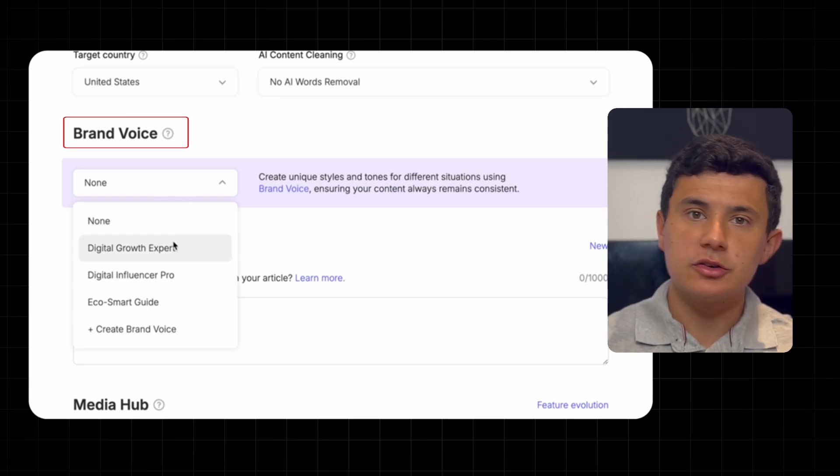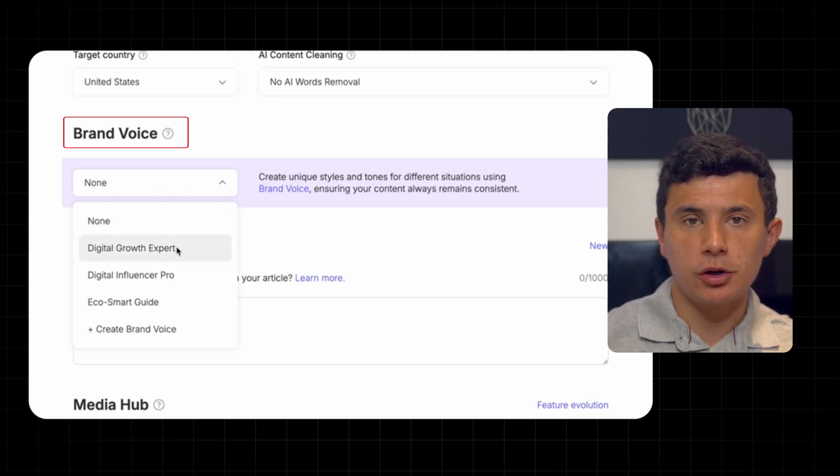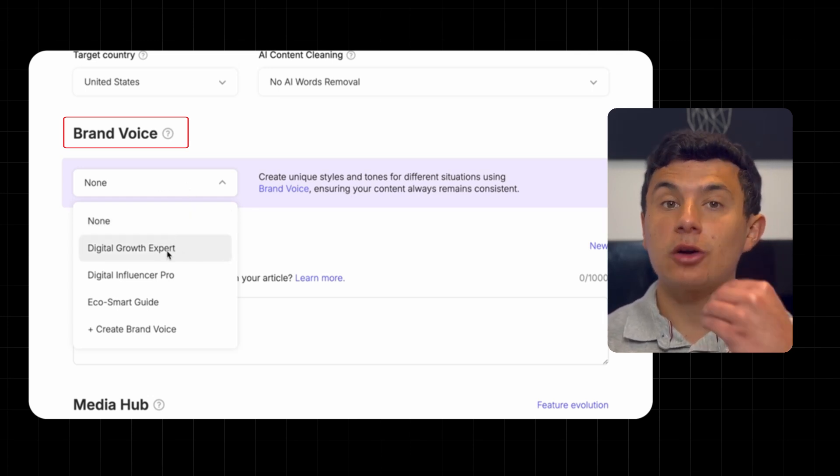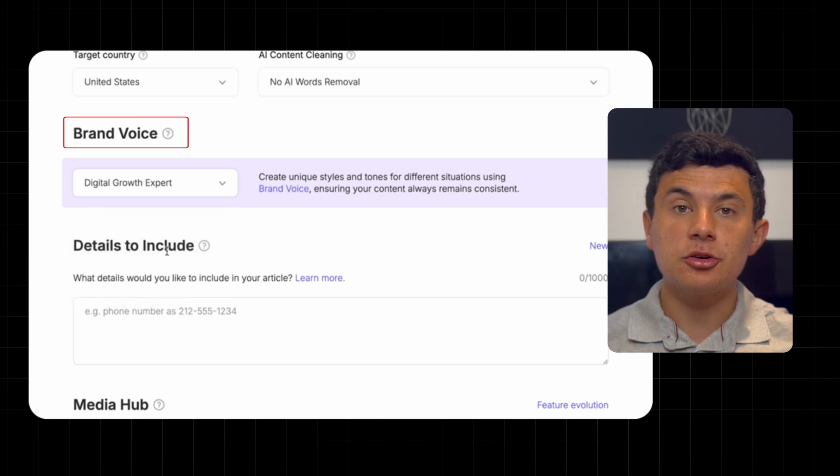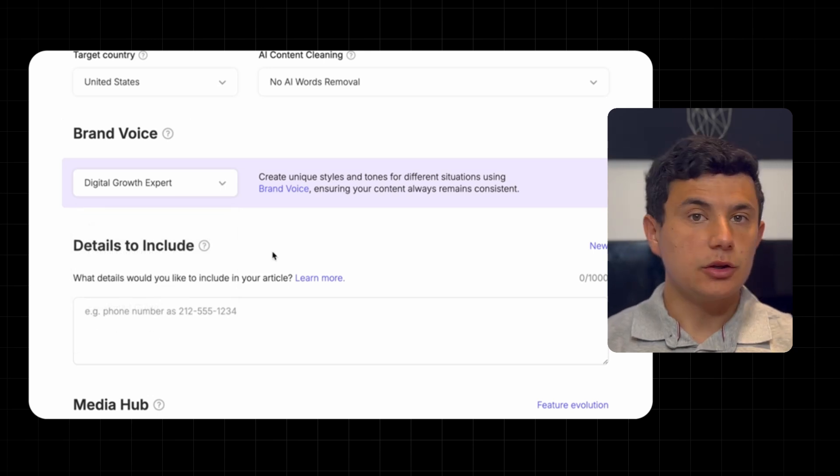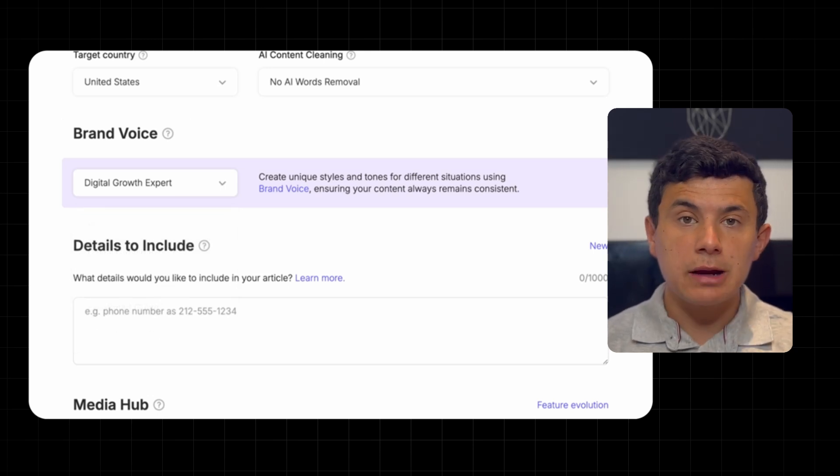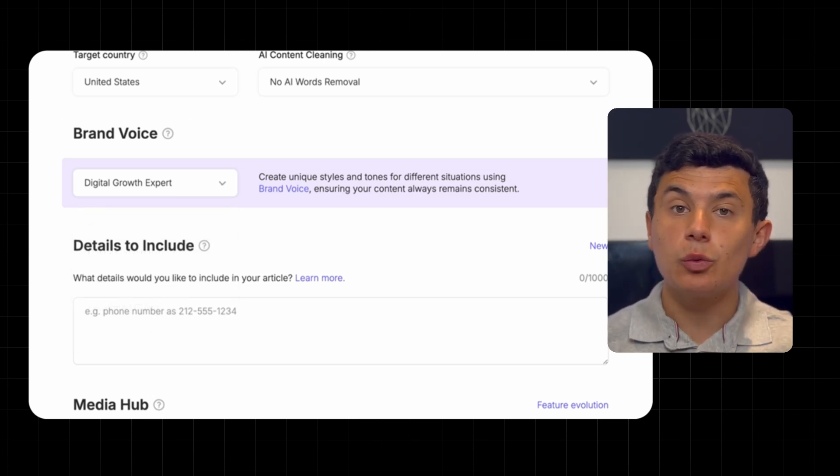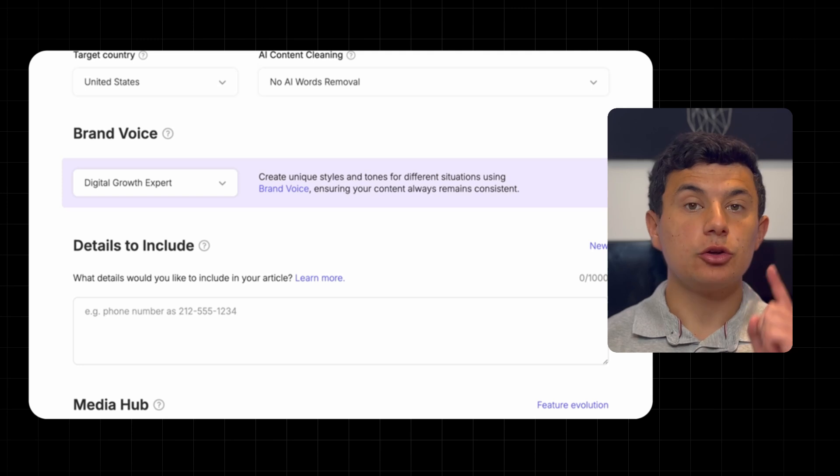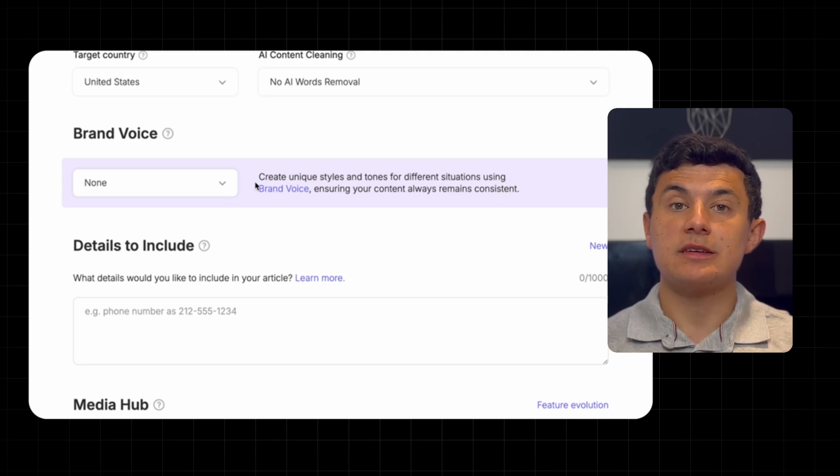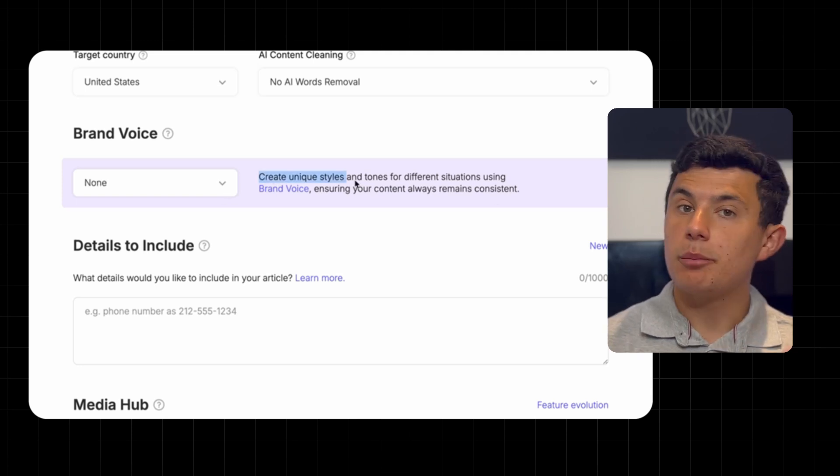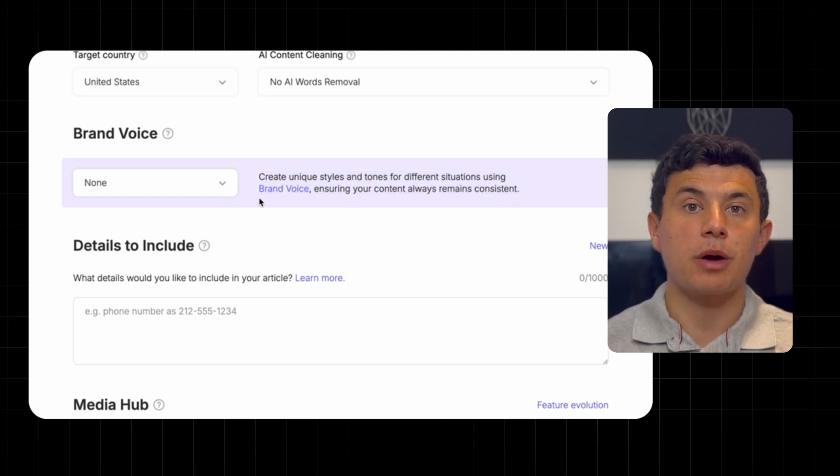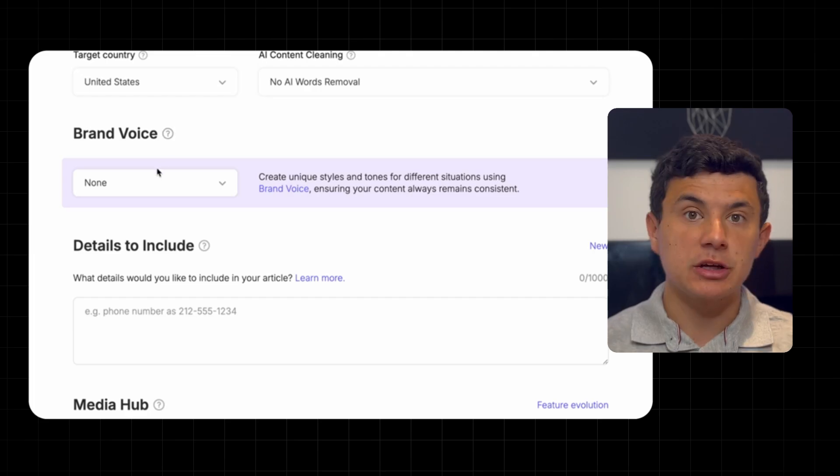SEO content brand voice is an absolute game changer for bloggers, YouTubers, marketers who want to ensure that their content is unique to their own. No more generic AI text, this tool ensures your writing stays consistent, personalized, and totally on brand every single time.